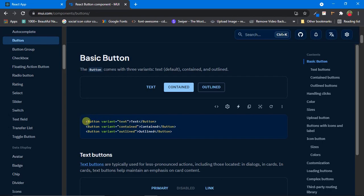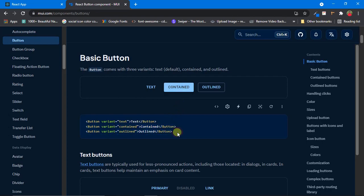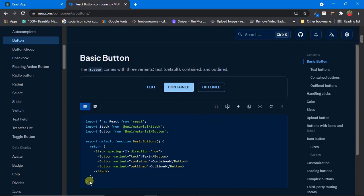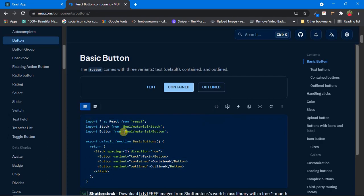The structure goes like this: first it shows the output, and below that it shows the exact code to produce that output. So if you write this line of code you'll see this button in your React app, and so on. This is the exact code for the output, but it's not the total code — the import statements are missing. If you want the full source code, click on Show Full Source Code and it will show the complete code including import statements.